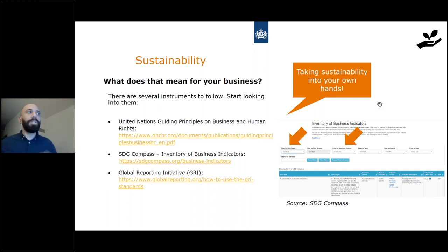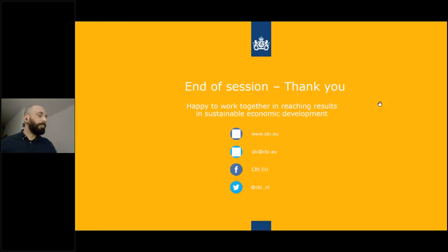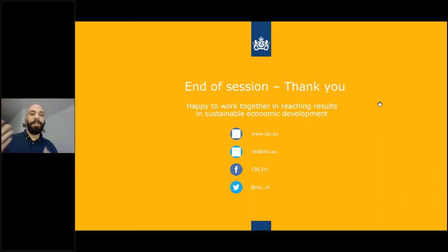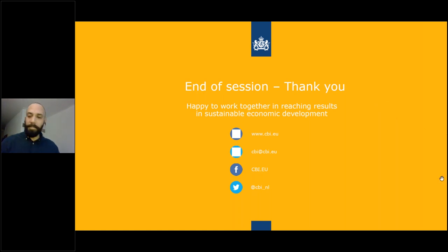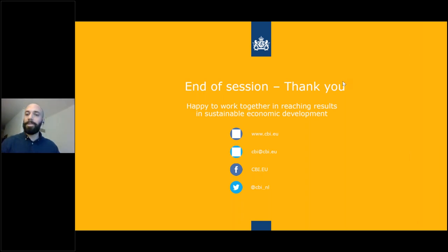I put those tools here and kept it brief so we can have a good Q&A session. I hope these tools were useful and new to you. Let's go to the Q&A now.